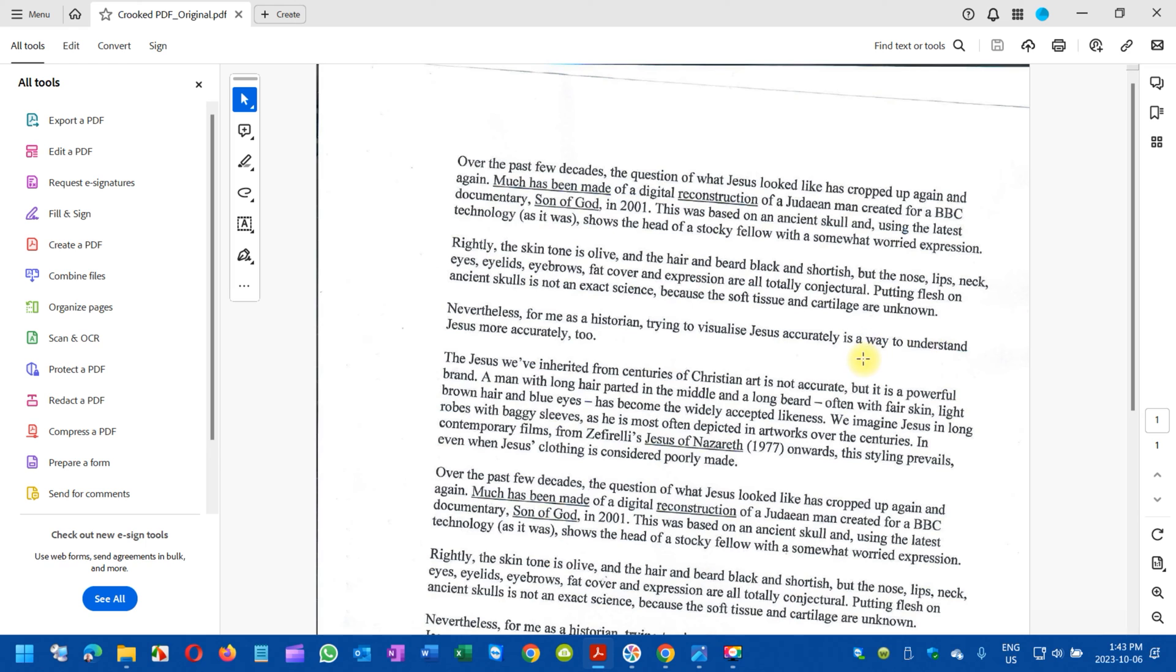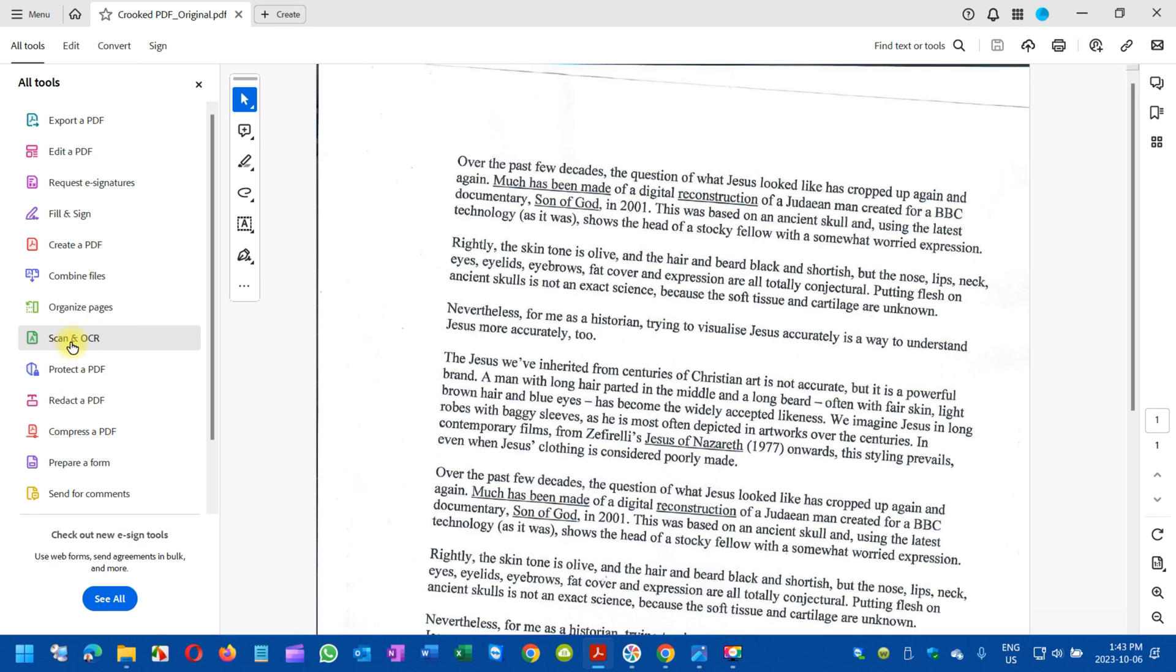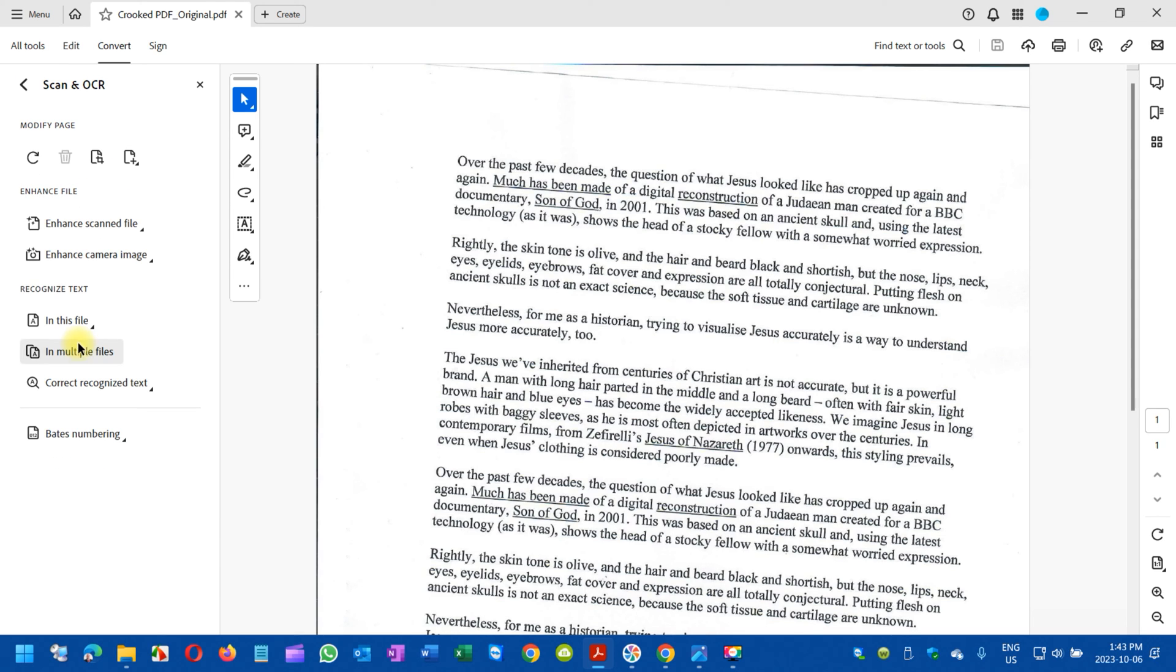It's very easy, very few steps involved. Here on this side panel, you can see there are several menus, and you will need to select Scan and OCR. That's the one you need to select.